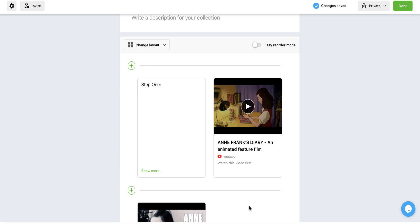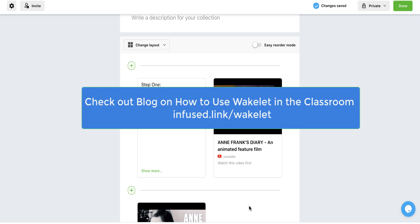Really, you can do as much as you can possibly dream up in Wakelet. I have a post on 10 ways to start using in the classroom, and you can find that here. But let's talk about some of the other tools.